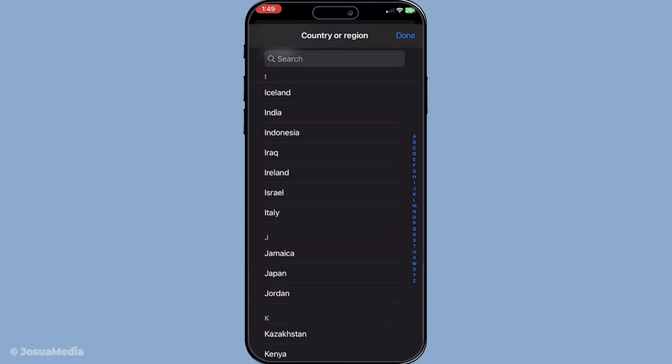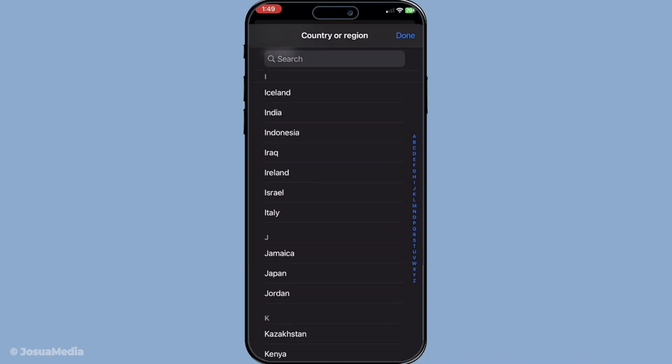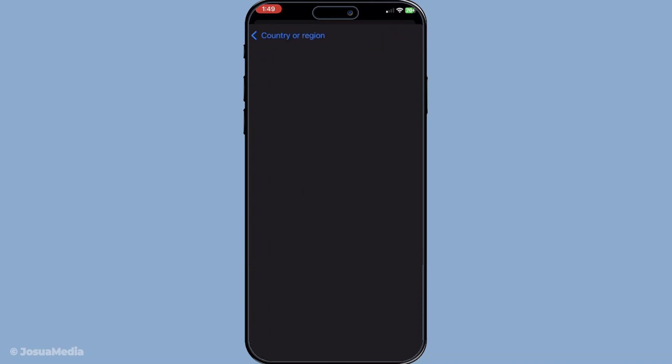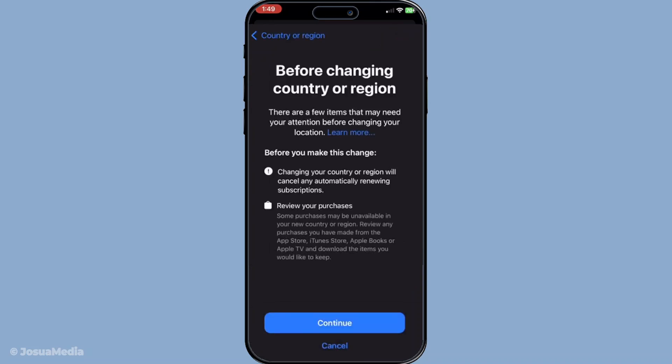After choosing Japan, you'll need to agree to the terms and conditions associated with the Japanese App Store. These terms are standard, yet it's always a good idea to give them a quick review.